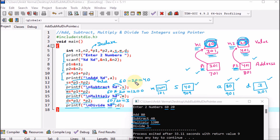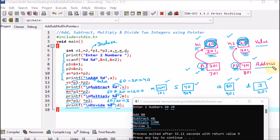Using pointers p1 and p2, we fetched the values of n1 and n2. n1 and n2 are normal variables that contain values; p1 and p2 are pointer variables that contain addresses. This is how using pointers we performed add, subtract, multiply, and divide operations — completing the program for arithmetic on two integers using pointers.